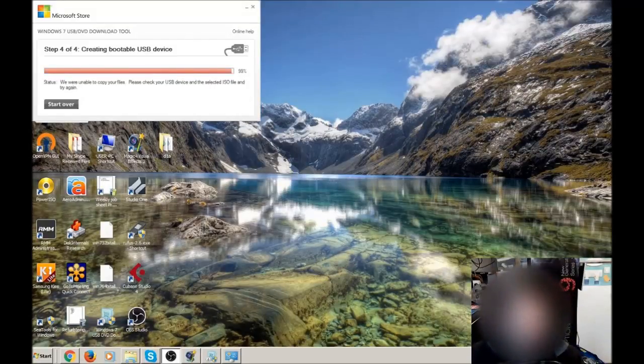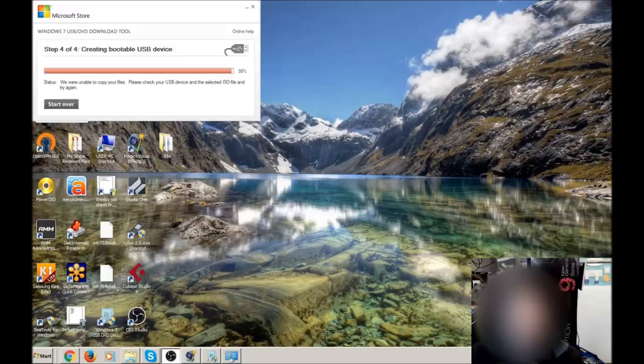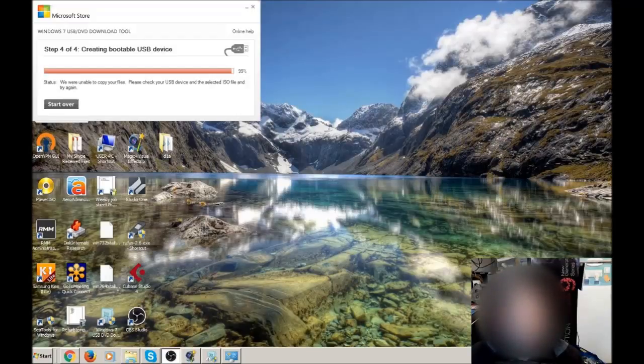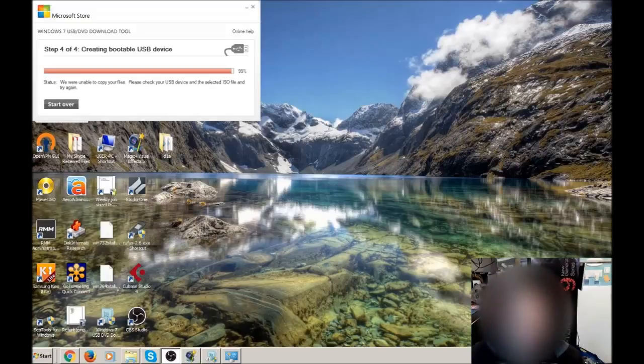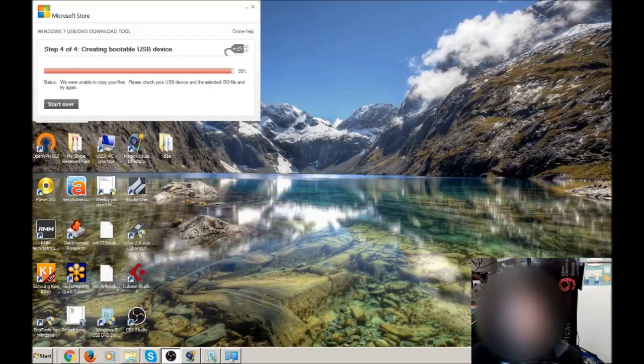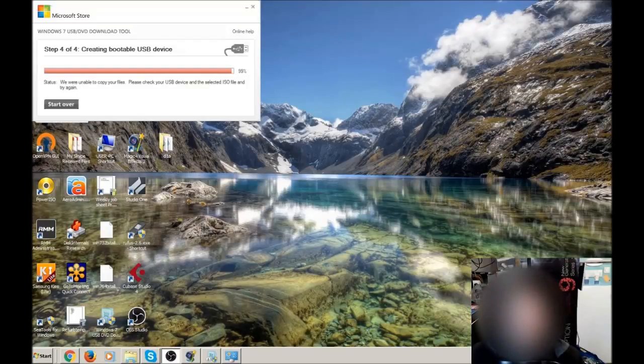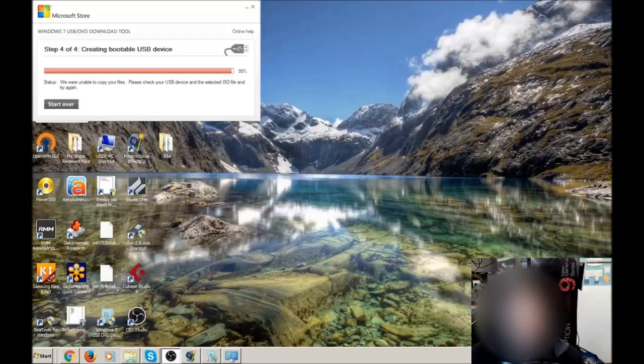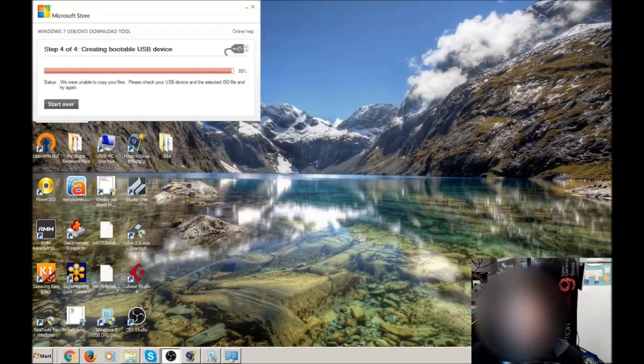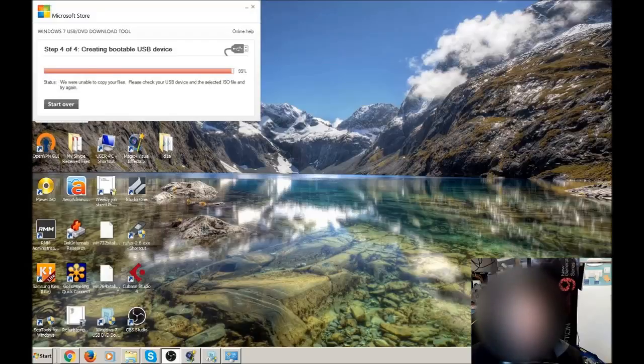Okay, so the process has finally finished. And as you can see from the screen, we have actually got an error status. We were unable to copy your files. Please check your USB device and the selected ISO file and try again. So this error is saying that it has failed. But in actual fact, it has not failed.